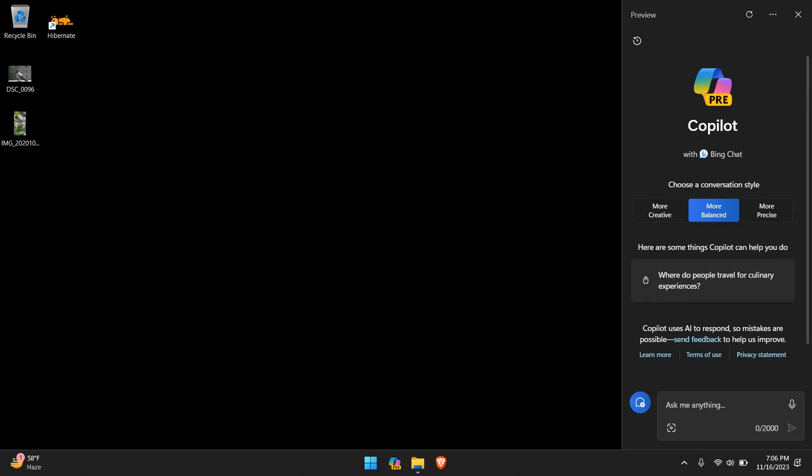Hello and welcome back to another video. Have you guys seen this new Windows 11 feature? It's called Co-Pilot, an AI-powered assistant right off your desktop.